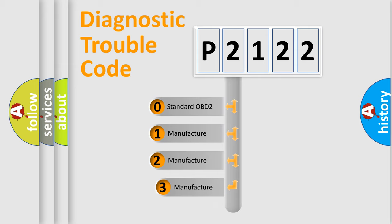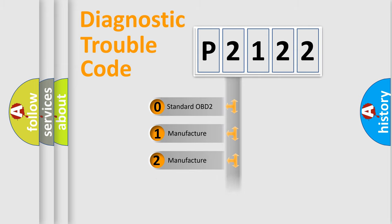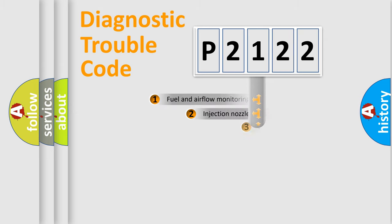If the second character is expressed as zero, it is a standardized error. In the case of numbers 1, 2, 3, it is a manufacturer-specific error.